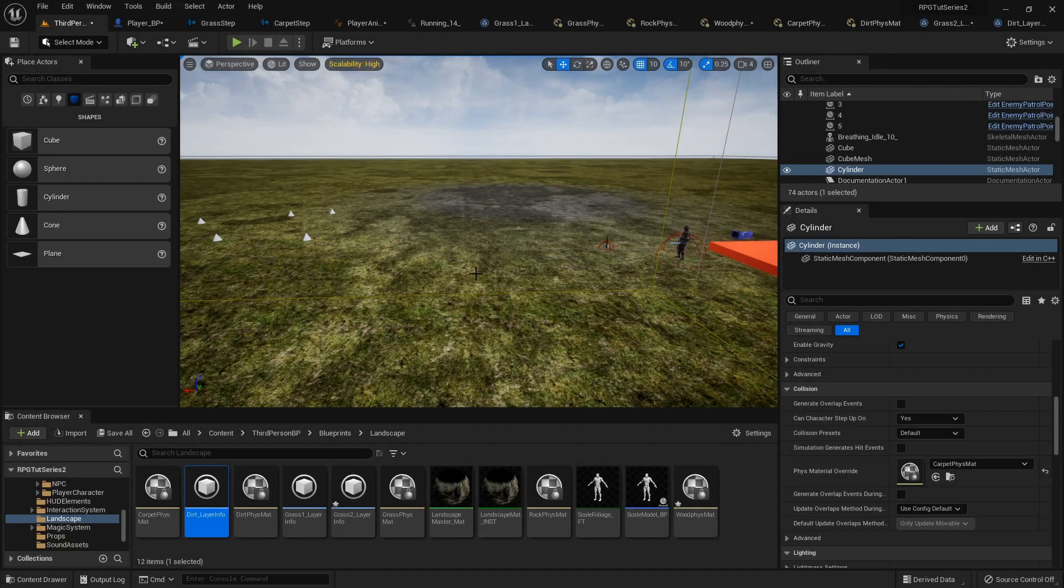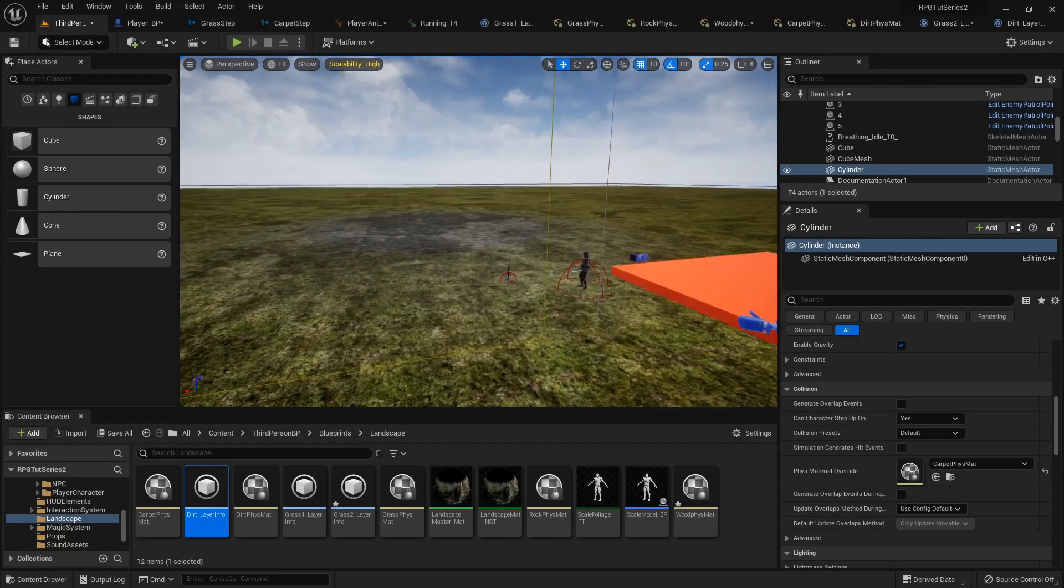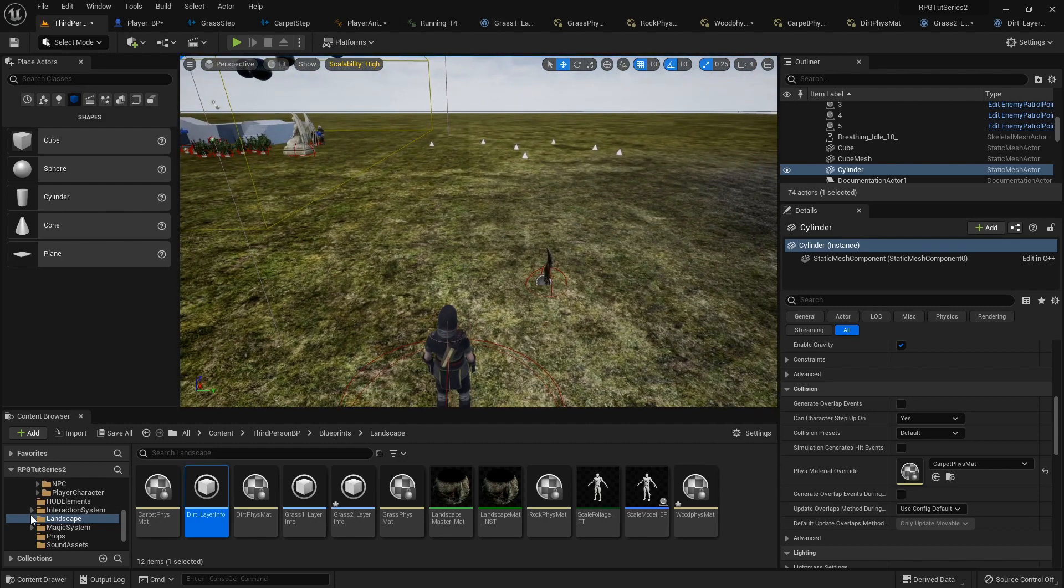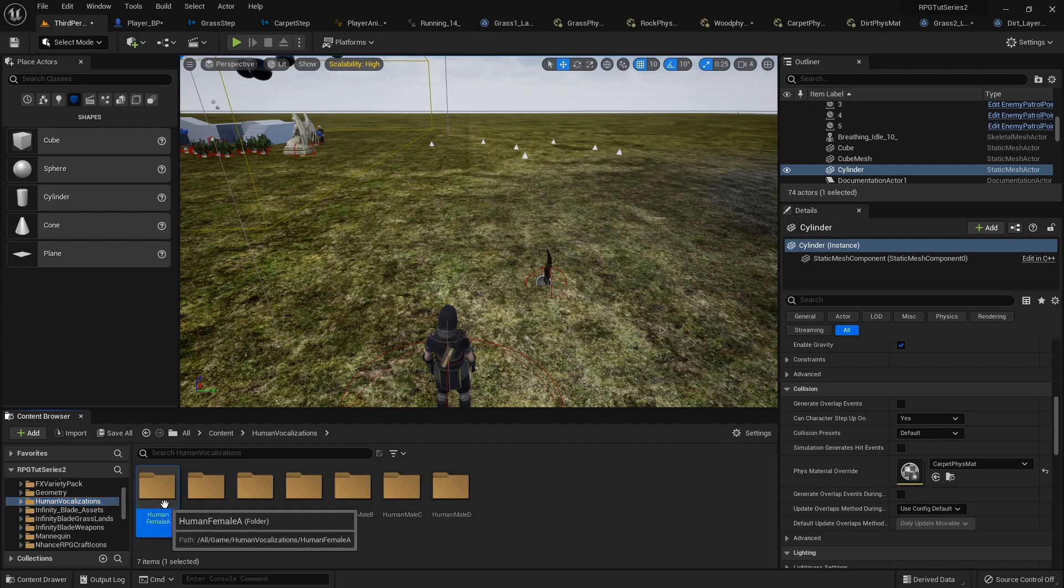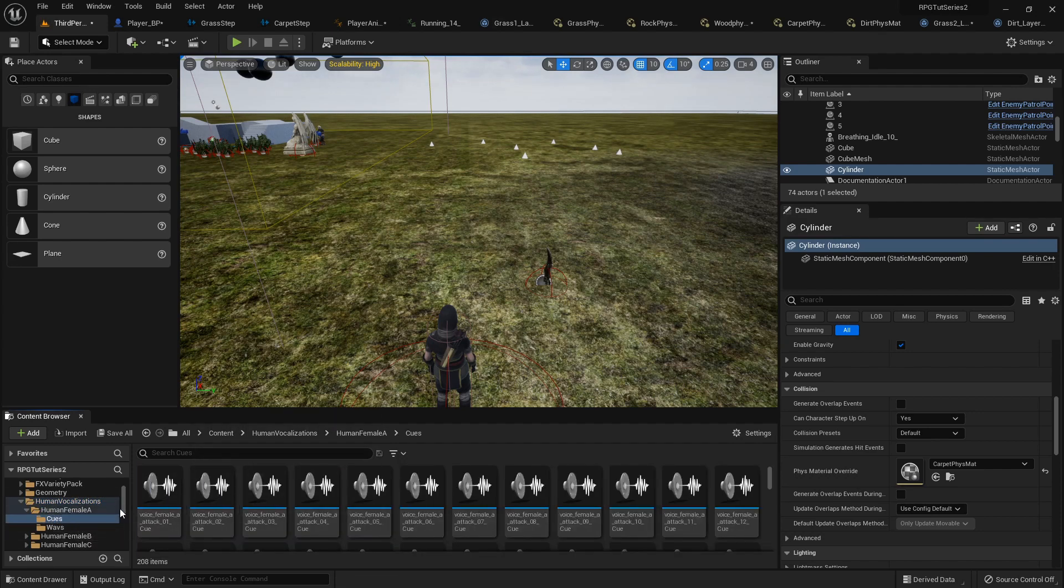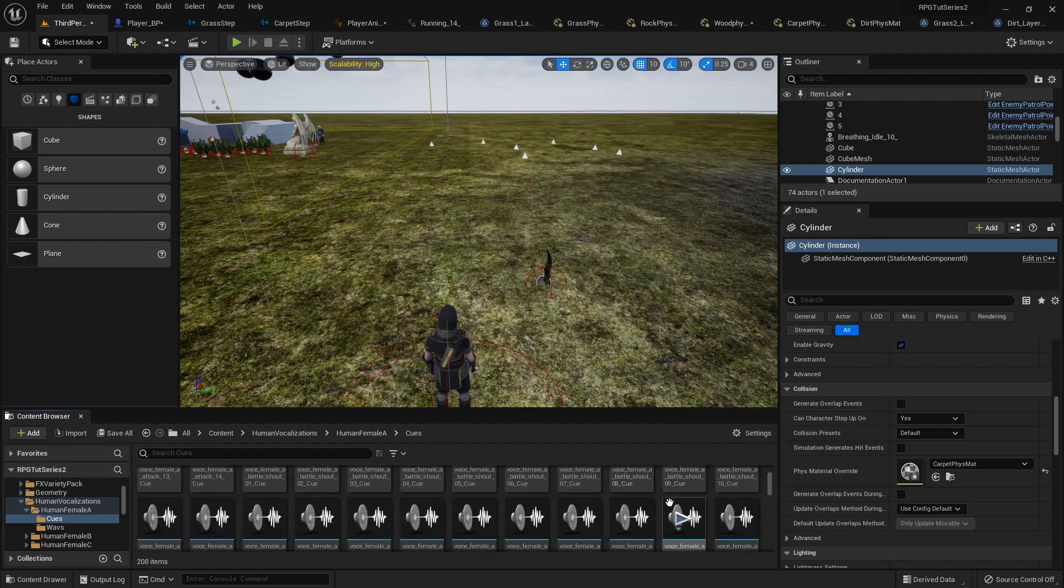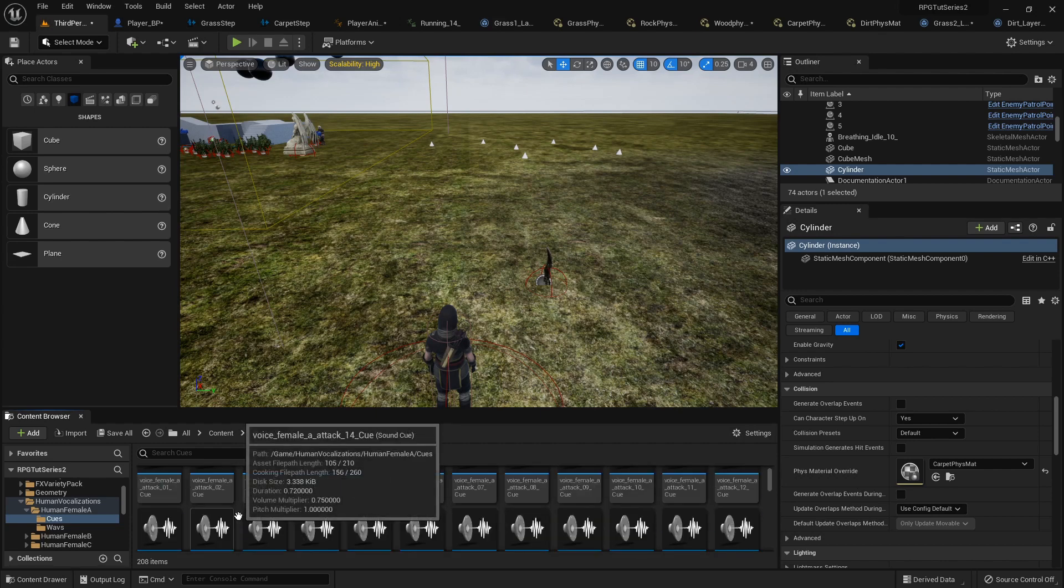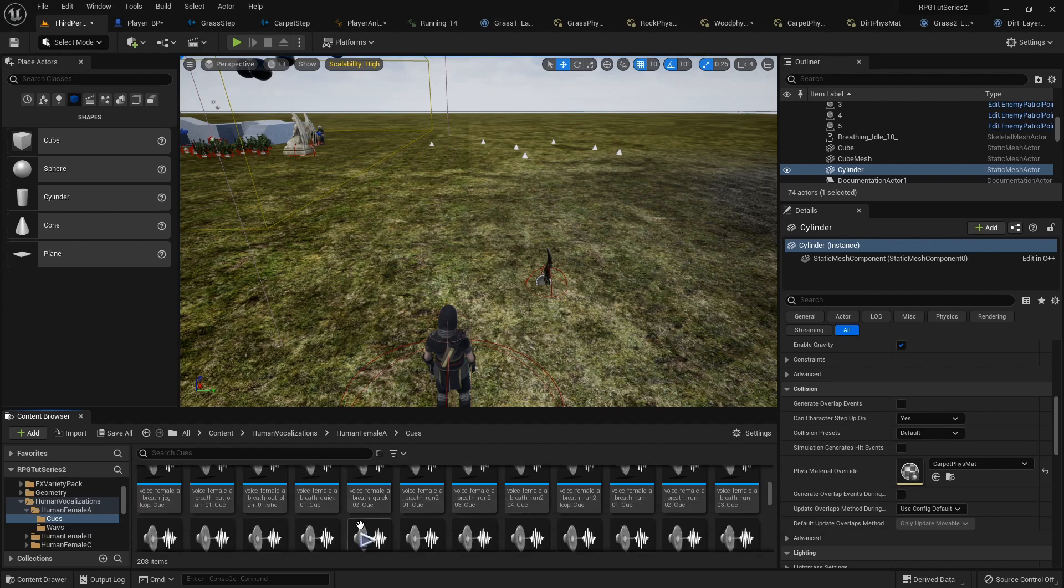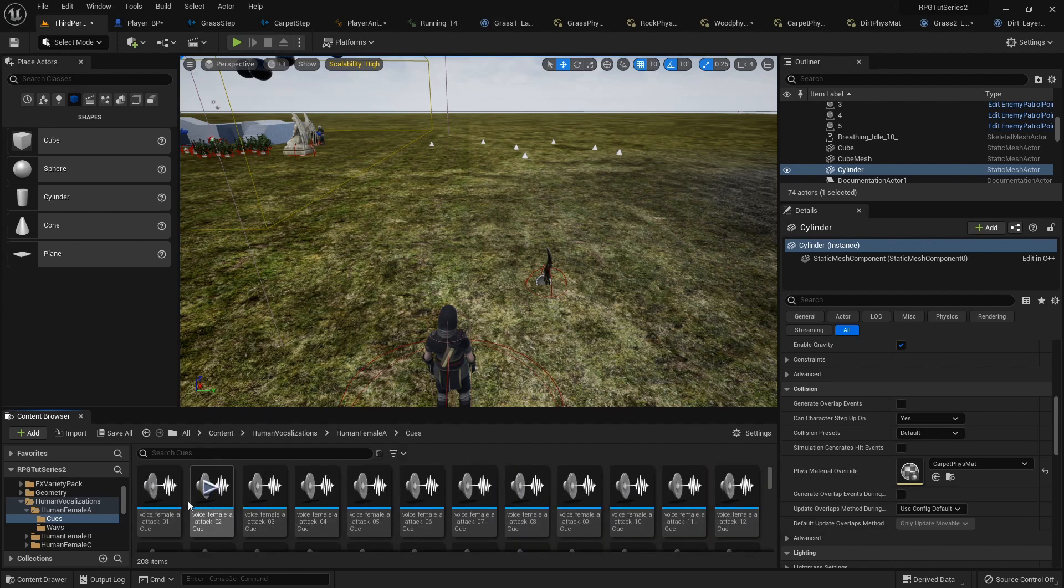Sound effects part two. Let's make our character actually grunt with effort when she is swinging her weapon. So, let's go find the human vocalizations. There's three different voices you can use. I'm going to use human female A. There's a bunch of different stuff to pick from in here. There's stuff for like if she's running you can have her do that. Battle shouts for when she uses like skills and stuff. For right now let's set up the attack.